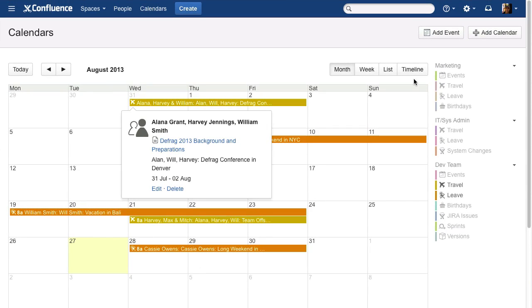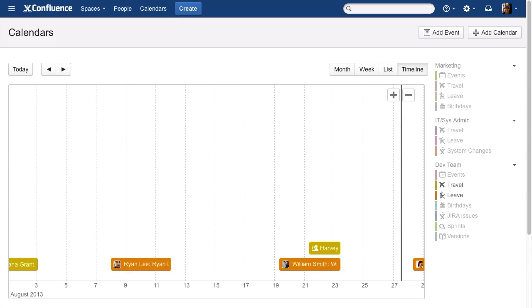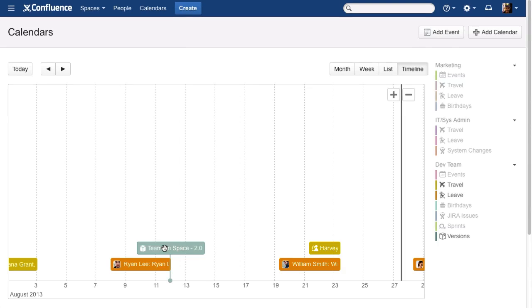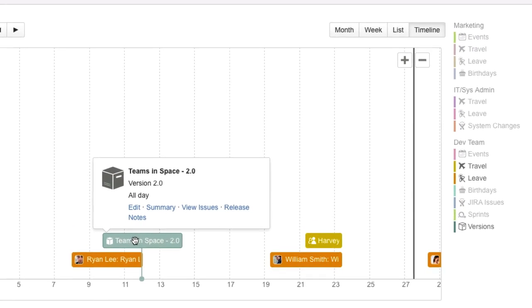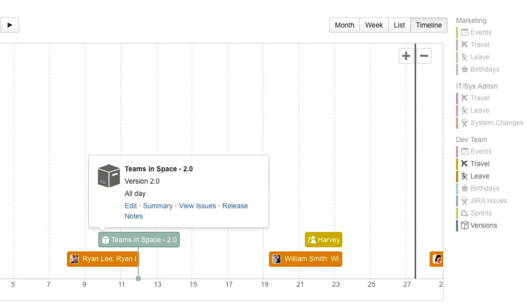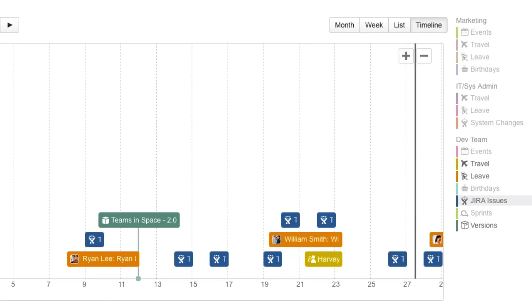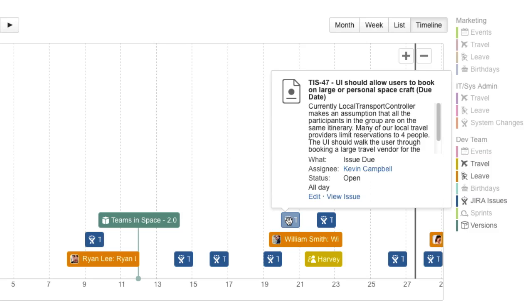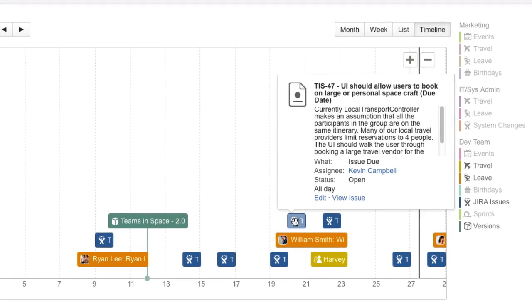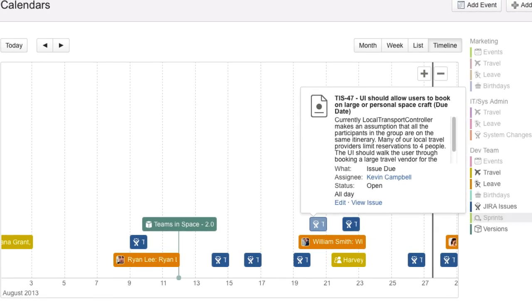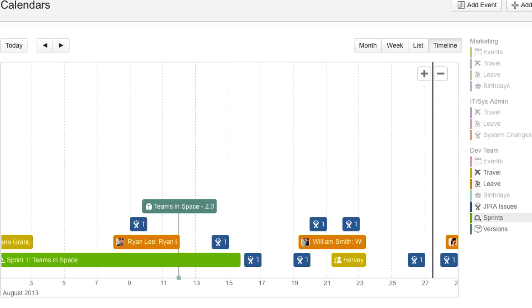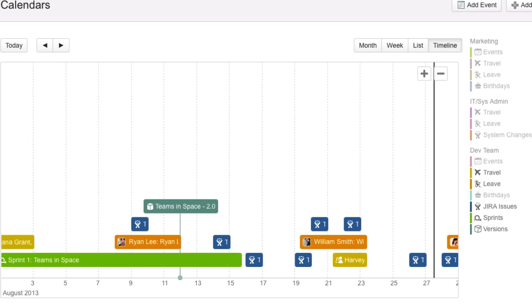Surface everything your development team is working on in Jira to the teams that live in Confluence. Track the exact Jira versions, display your Jira issues, and plan your next Jira Agile sprint.